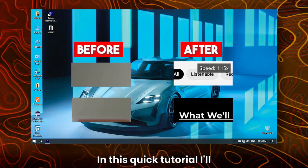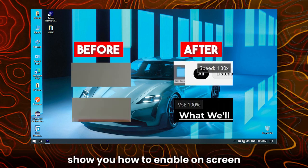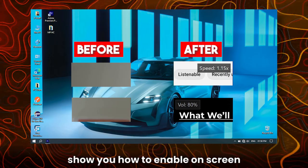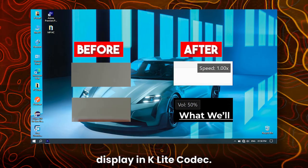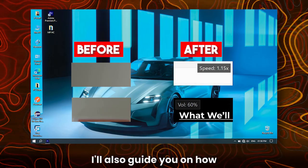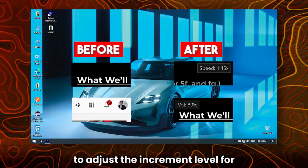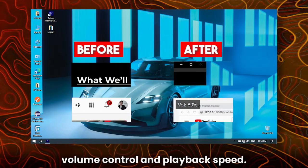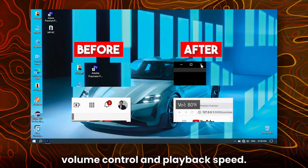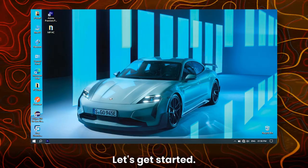Hey everyone, in this quick tutorial, I'll show you how to enable on-screen display in K-Lite codec. I'll also guide you on how to adjust the increment level for volume control and playback speed. Let's get started.